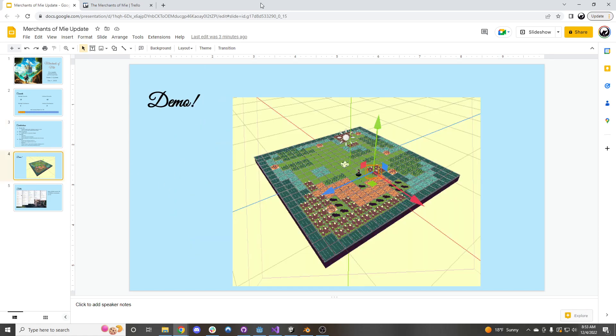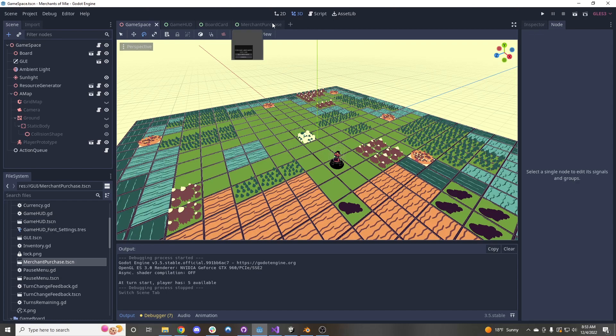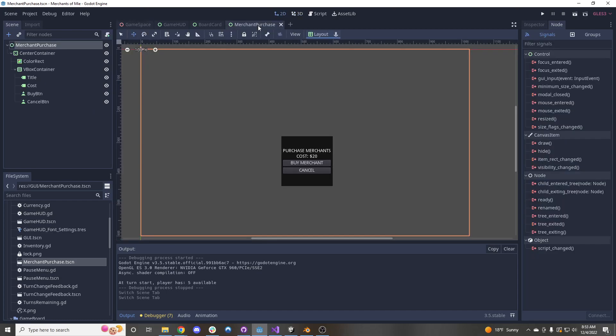So now if we were to pop on over to the demo here, first I want to take a look at the merchant purchasing screen that Gabriel started to work on. I don't think it's quite in the game yet, but we do have solid foundation going there.